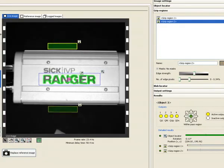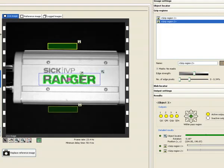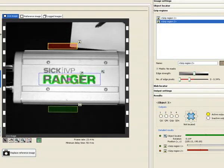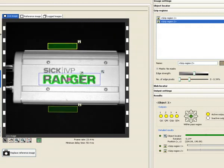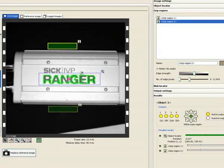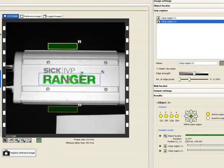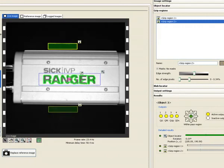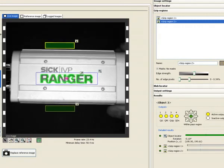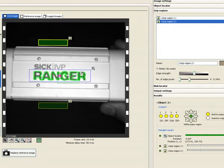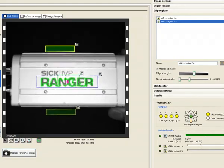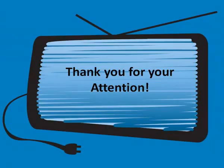We hope that these modules illustrate the capabilities of the Inspector P30. If you have any further questions, please feel free to contact us. Our contact information is displayed in the next screen. Thank you for your time and attention.